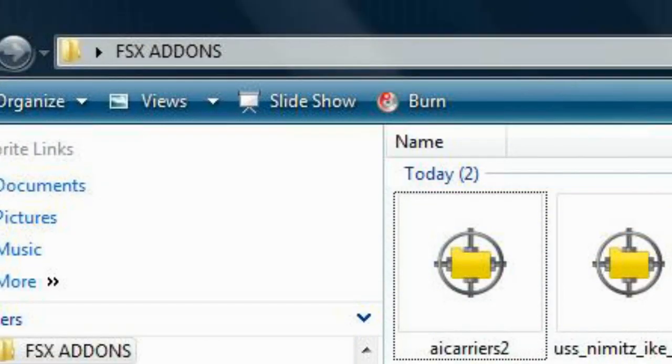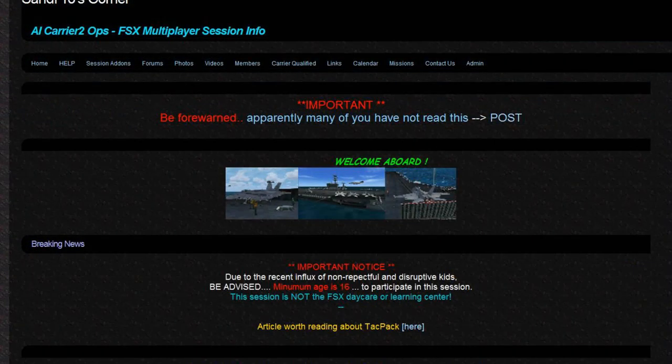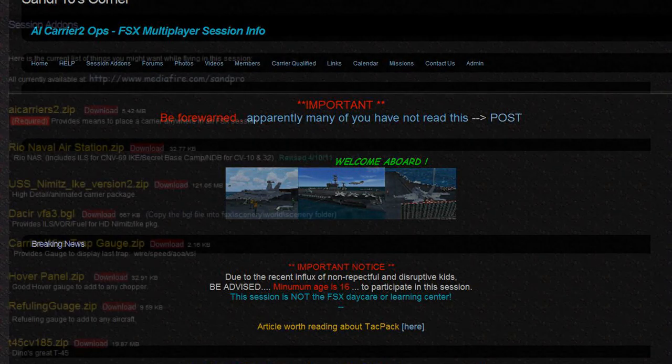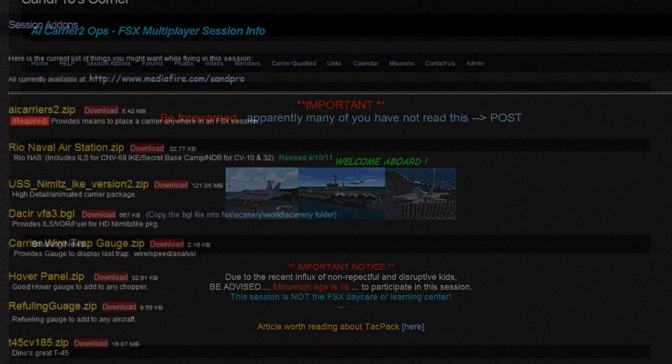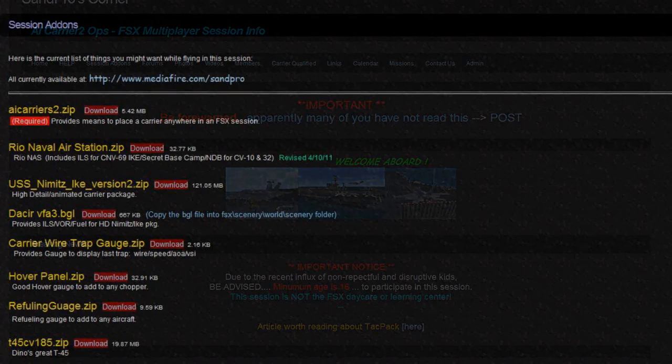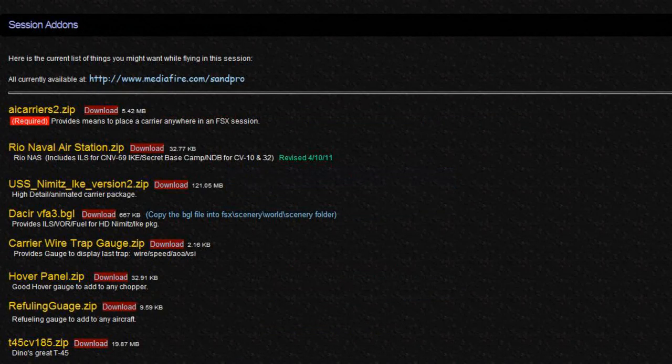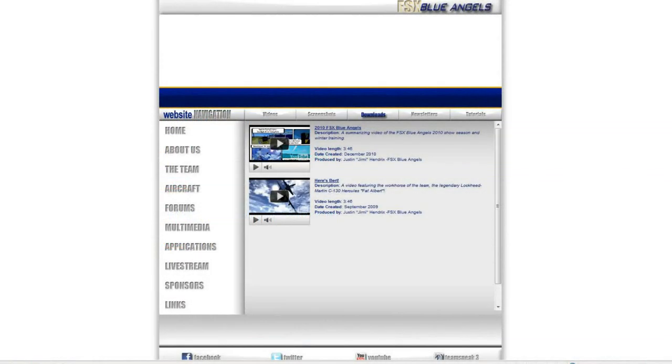Before progressing any further in this video, you must first download the necessary files: AI Carriers 2 and USS Nimitz and Ike version 2. These are available at www.sandpro.webs.com under session add-ons, or at www.fsxblueangels.com under multimedia and downloads. Check the description box below for these downloads.